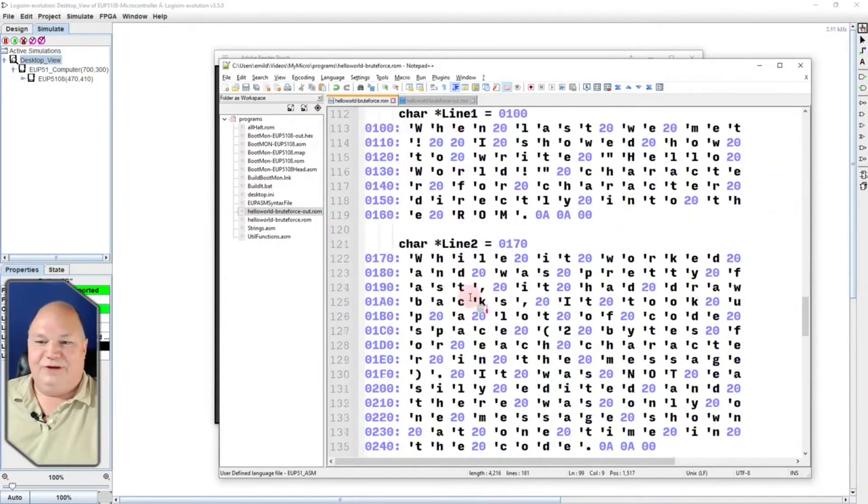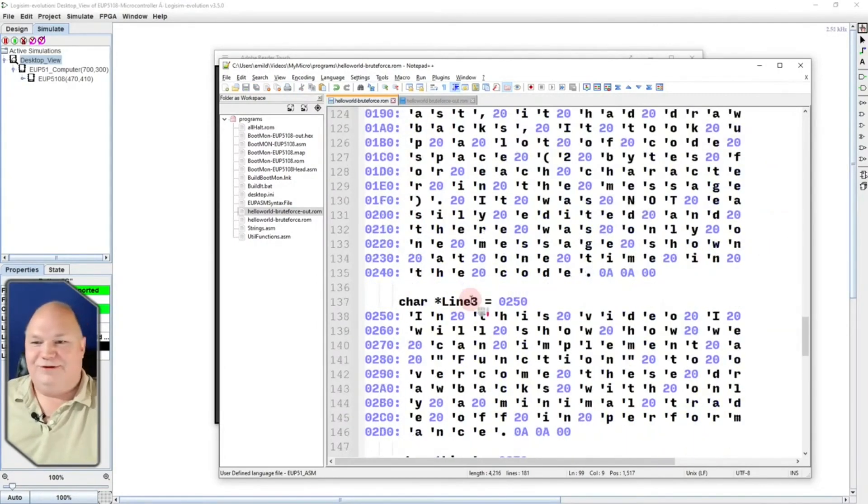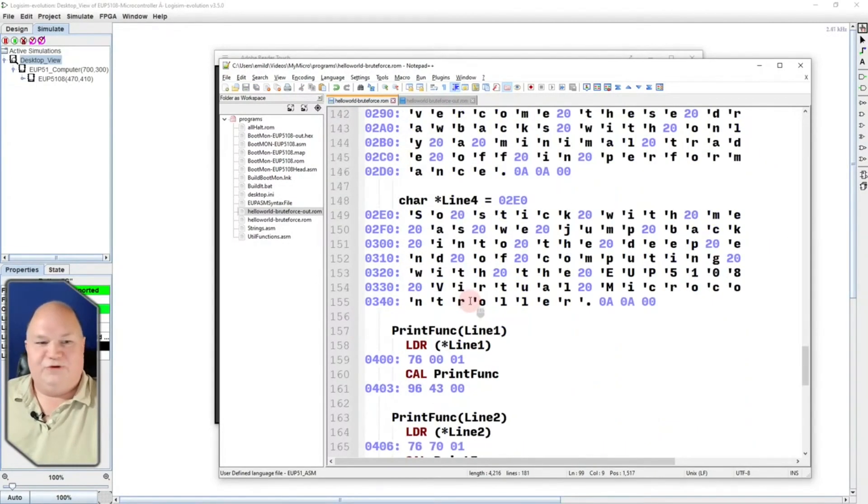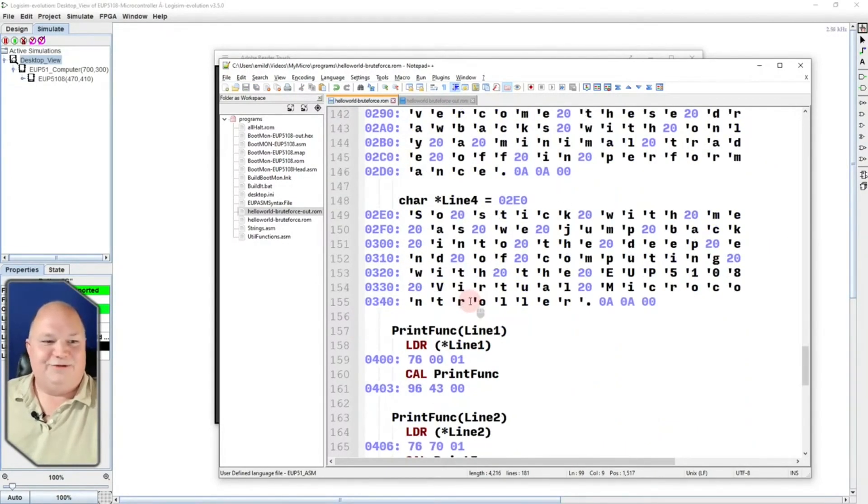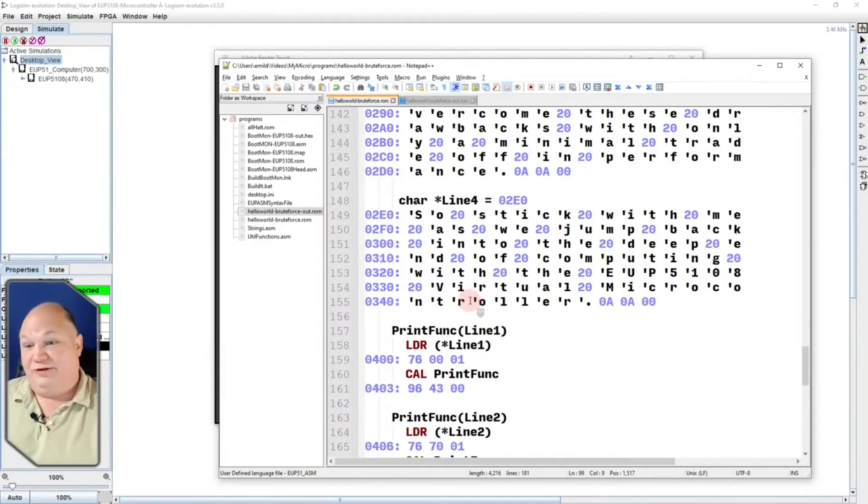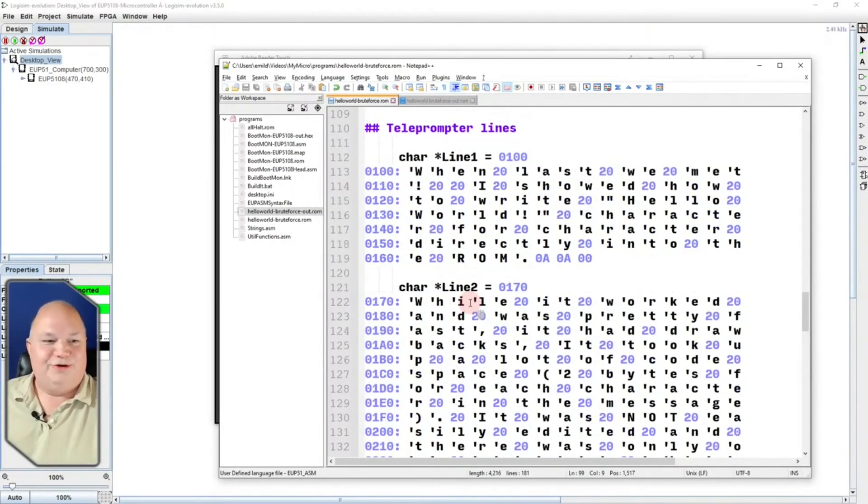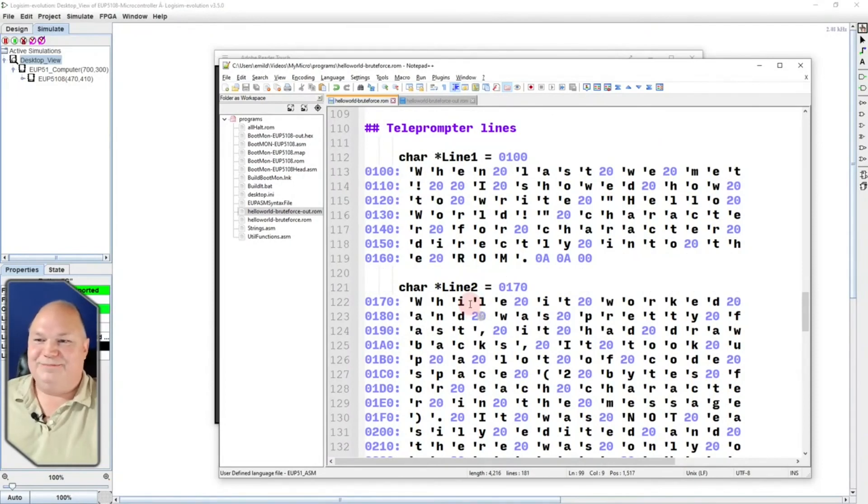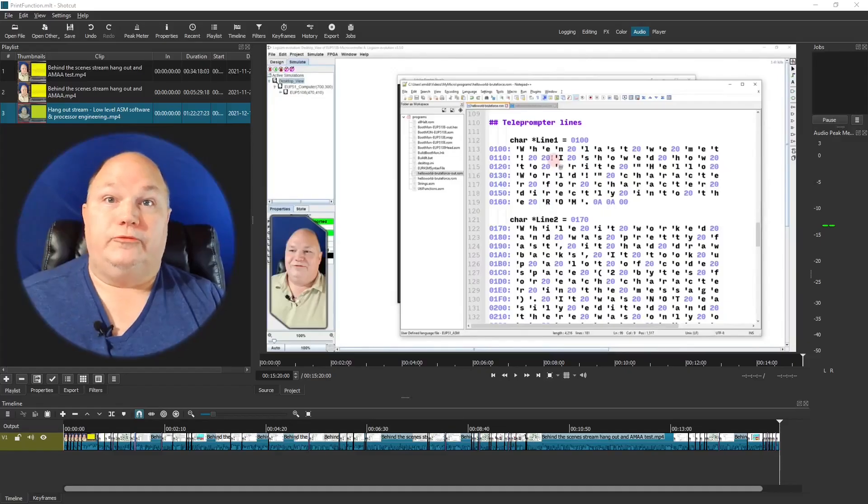Now, we have some longer lines that I've already put in here. These are actually the first few lines of the script that I said mostly correctly earlier. So, we're going to turn our little monitor here into our own little teleprompter, if you will.